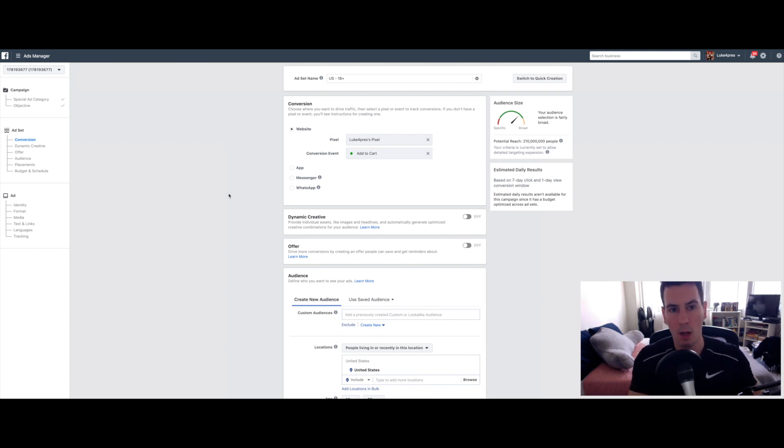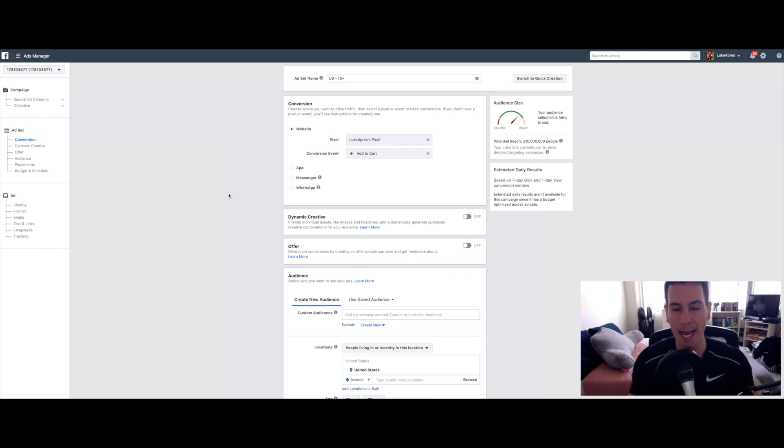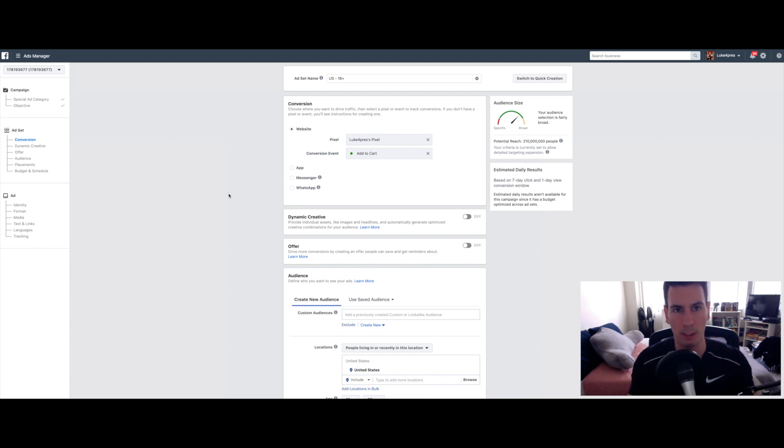Next up, you have gone from the campaign level down to the ad set level. An ad set is a group of ads that have a specific audience attached to them with specific factors that you dial in on this page to basically hone in on exactly who you want to target.